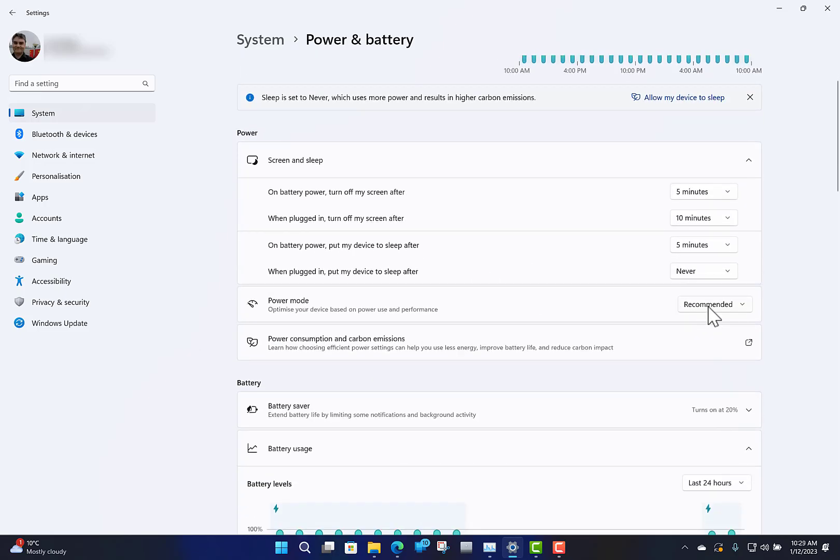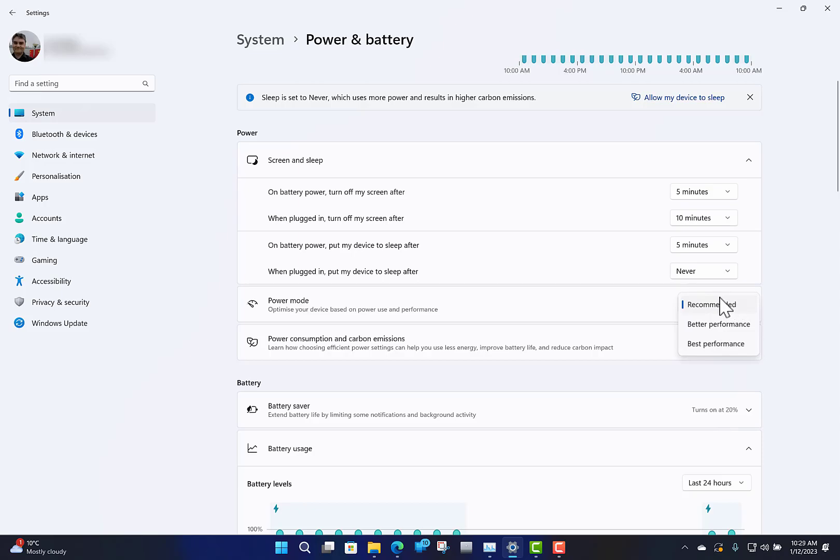The next one you've got is some power modes. The recommended is balanced performance, but if you're doing some processor-intensive stuff frequently, or maybe you've got an application that doesn't like power saving, then you can change these. I find I leave it on recommended and it works fine.